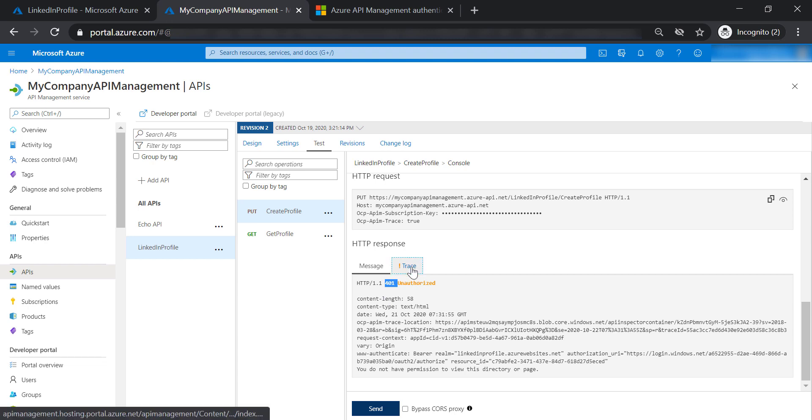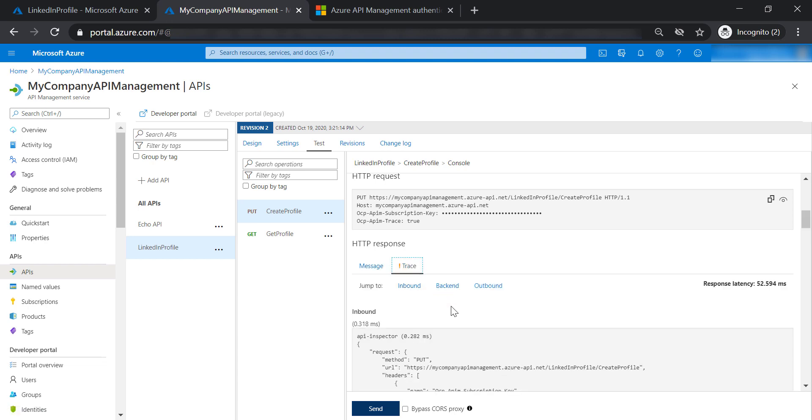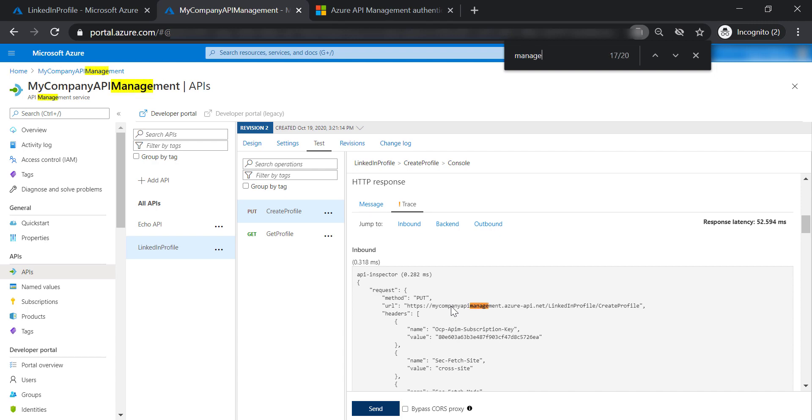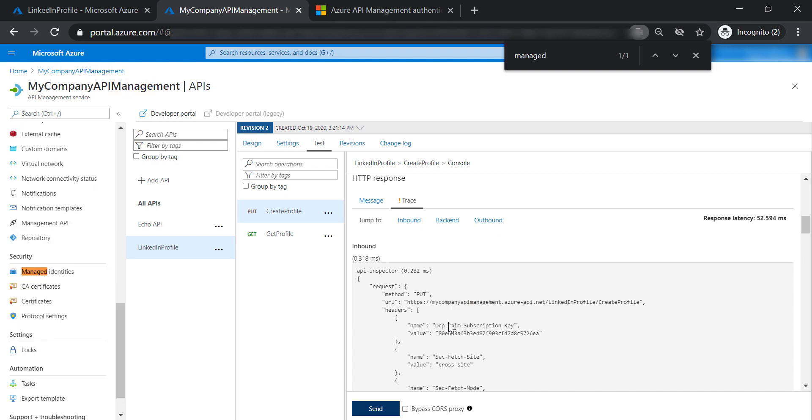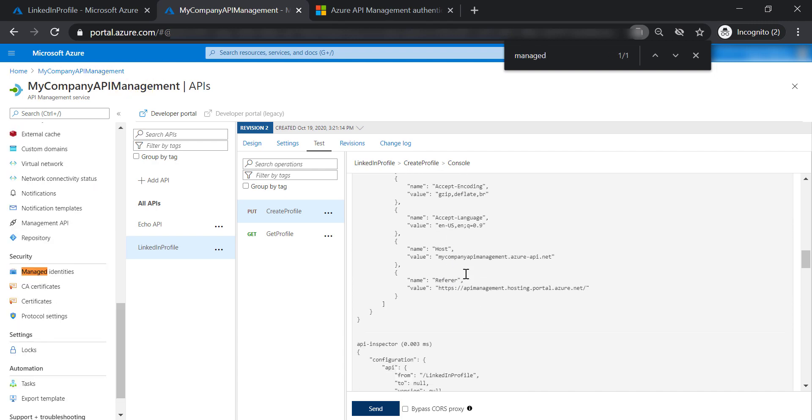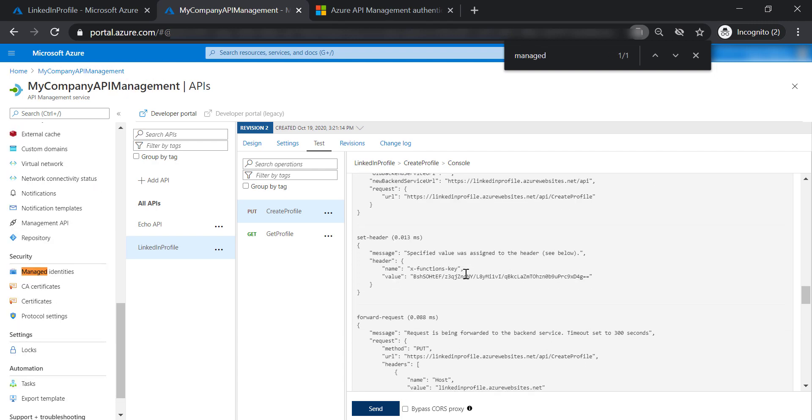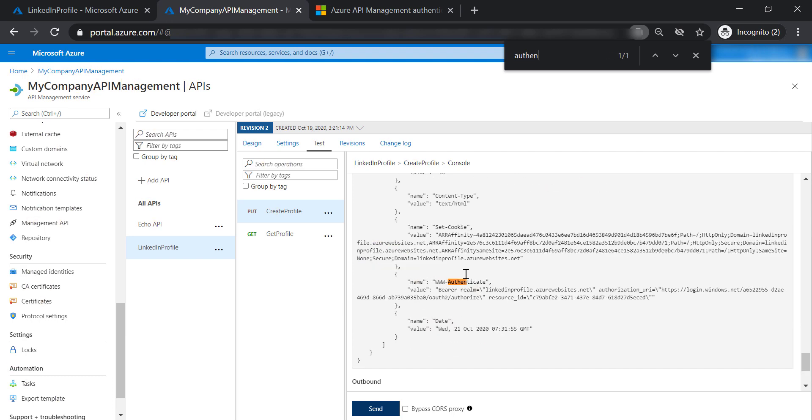If we look at the trace and search for managed identity, we will not find anything in the trace line here for authentication. It doesn't use the managed identity that we have specified.